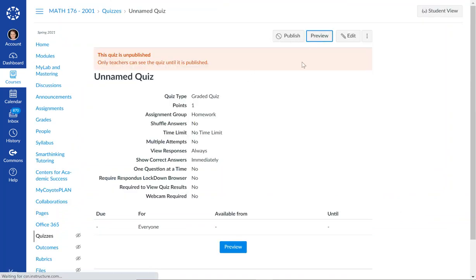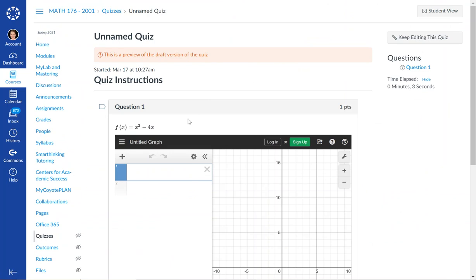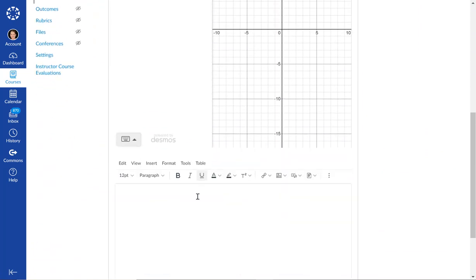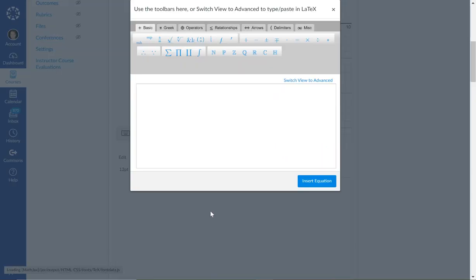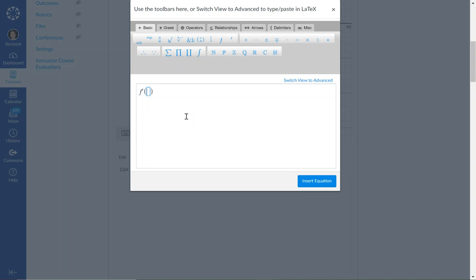When I look at preview, my students will have to come down here and write in the answer. They're going to have to use the equation editor. They would do the derivative and they would say it's 2x minus 4, so they can type it for me.